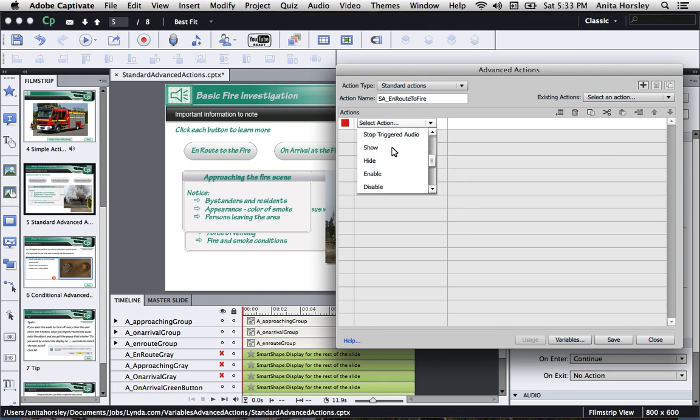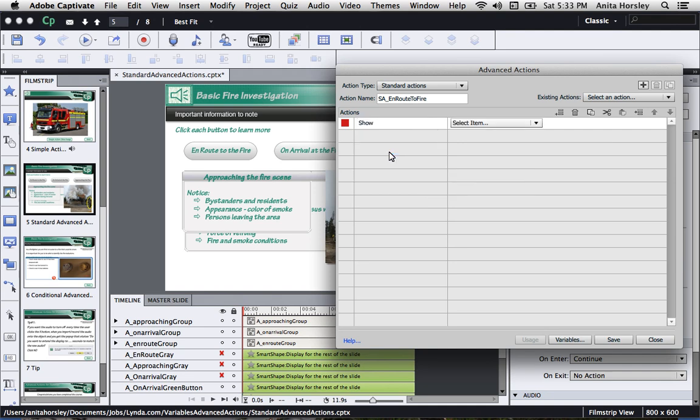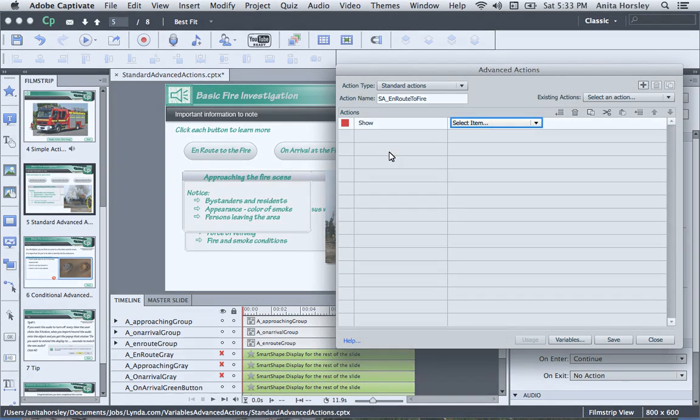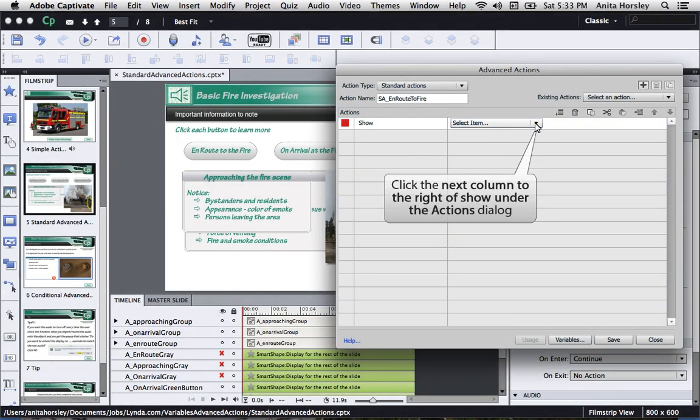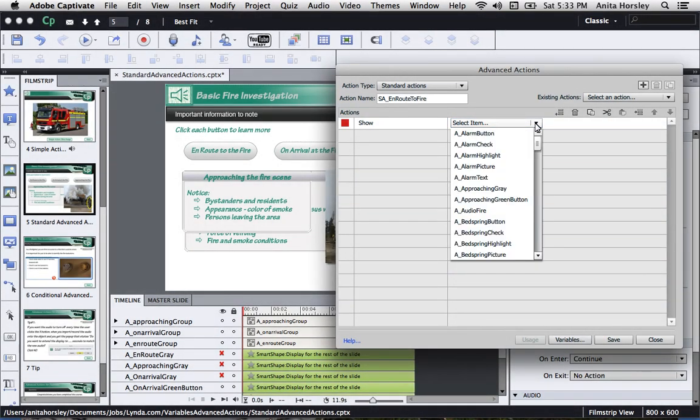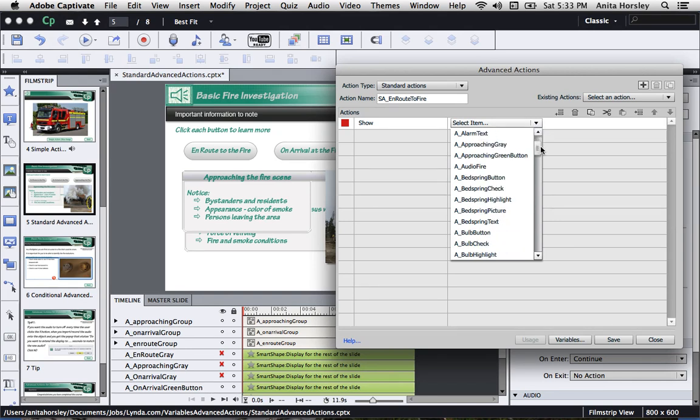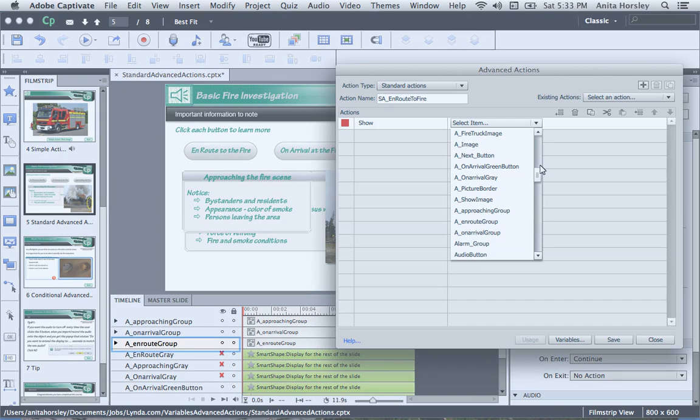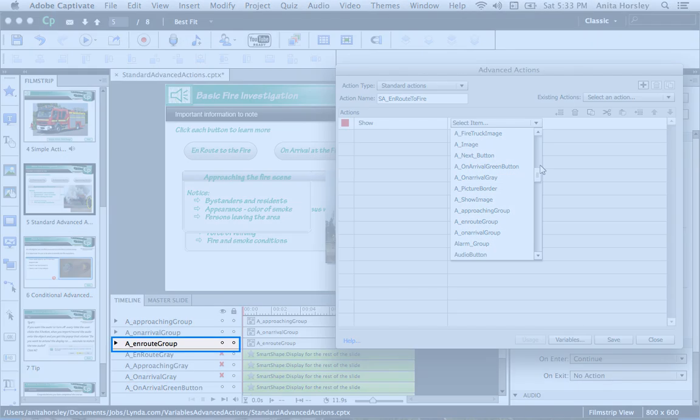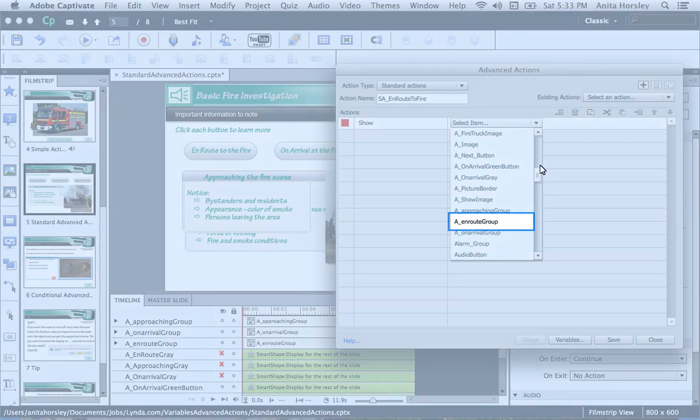In this case, I'll scroll down until I find Show. Okay, now that you've selected Show, the Select Item box will appear. Click the dropdown to view the objects in your project. As you can see, the dropdown shows every object that's in your entire project. This is why naming convention becomes so important. I grouped my text caption and the image that went along with it on the timeline and named it en route to fire group.